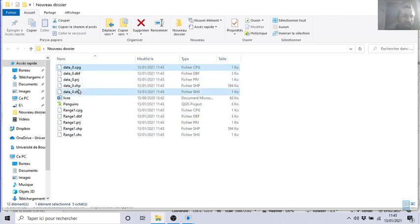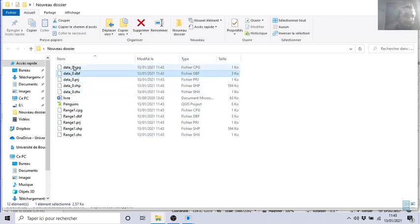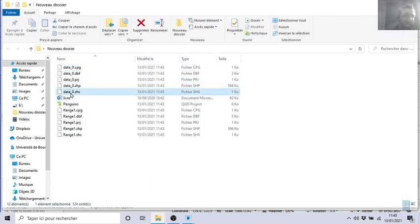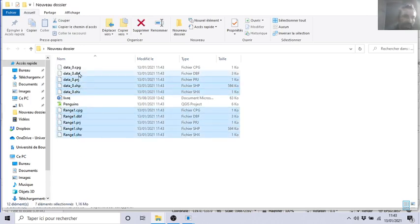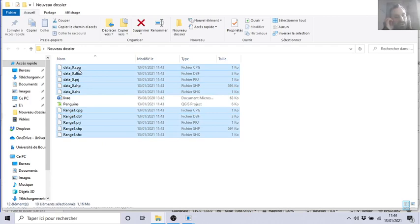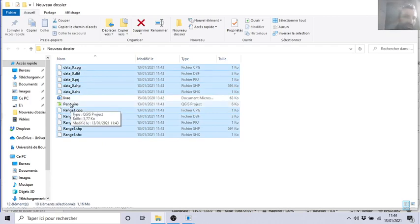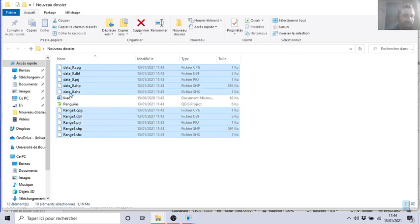And then here you will find now we have range one—CPG, DBF, PRJ, SHP, and we have data zero. We have the shapefile for the different layers of your project. And now this and this you can exchange it with a friend.